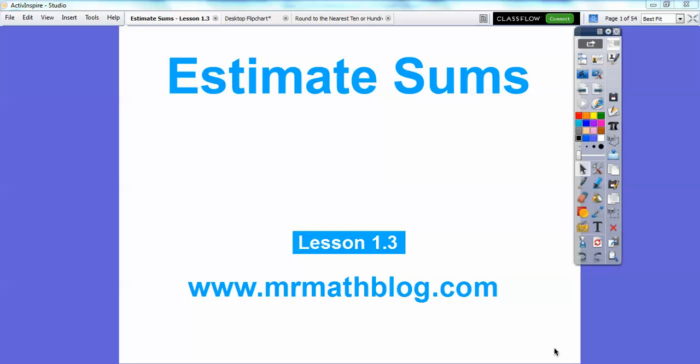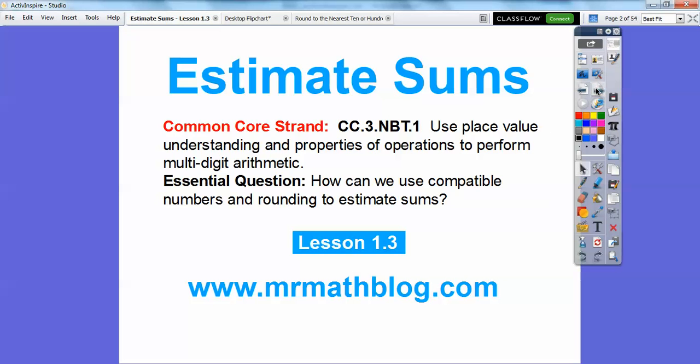Hey everybody, this is Mr. Math Blog and this is the third lesson in our new textbook. It's called estimating sums. So we're going to estimate some sums a couple of different ways. We're going to use place value understanding and properties of operations to perform multi-digit arithmetic, using compatible numbers and rounding to estimate sums.